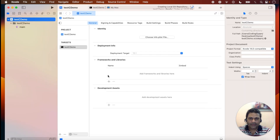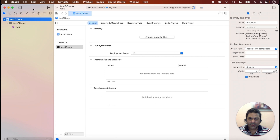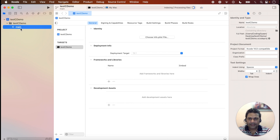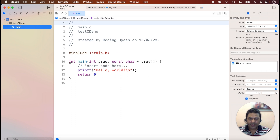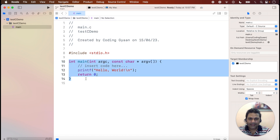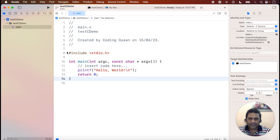Our program 'Test C Demo' is created — I've maximized the screen. Click on main.c, and you can see that the built-in C language code is already present here. Just like we normally run a program in Xcode, we can run the C program using the same play button.